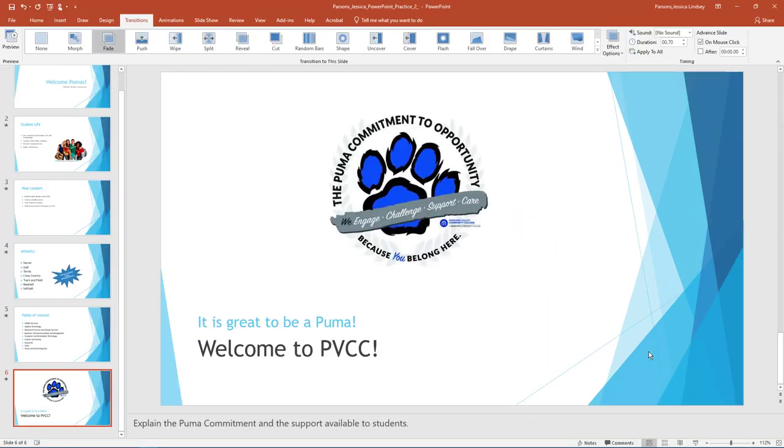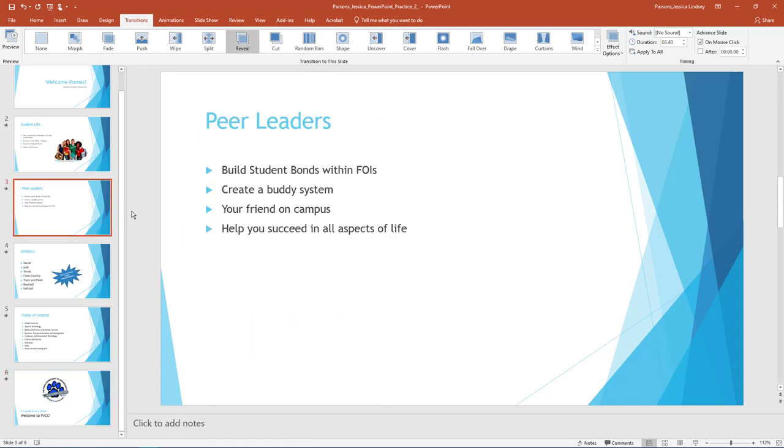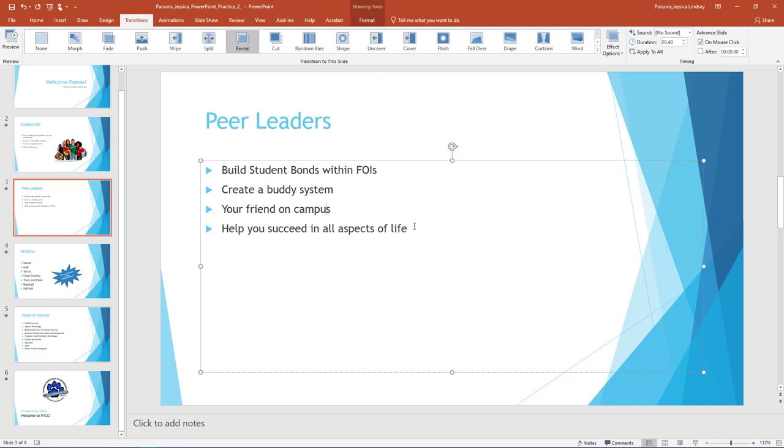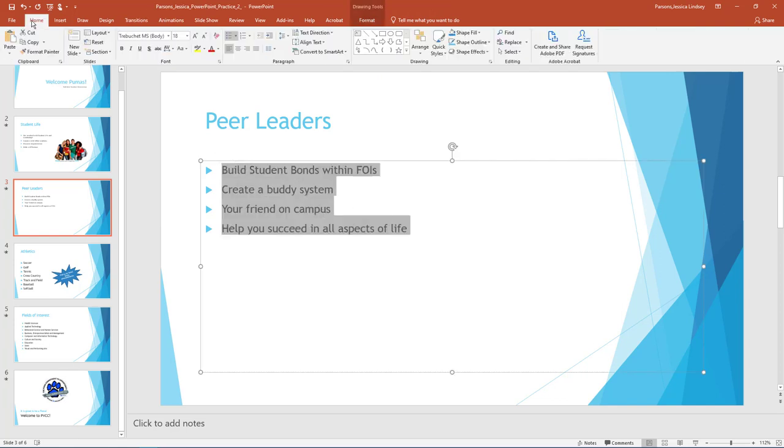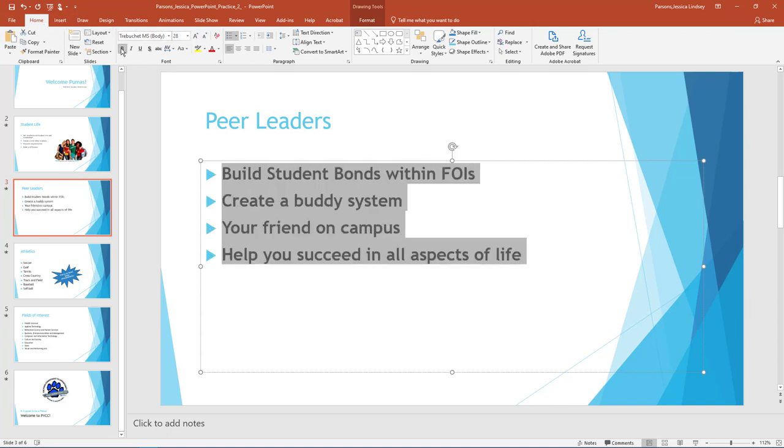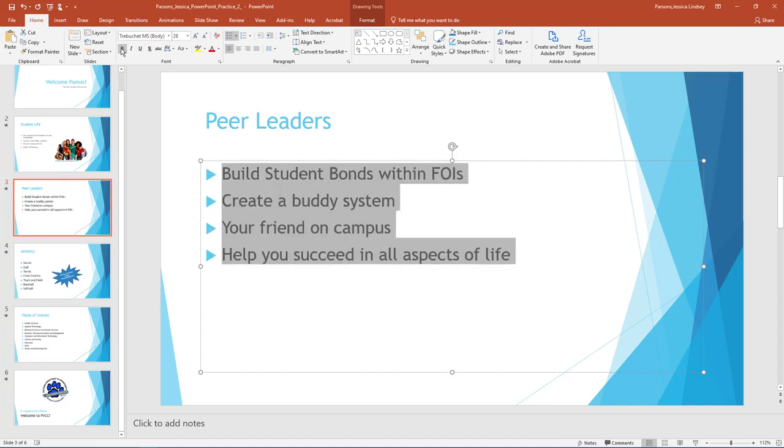Select Slide 3, Peer Leaders. Select the text box with the bulleted list and ensure all of the text inside is selected. On the Home tab, in the Font group, use the Increase Font Size button to increase the size of the font to 28. If necessary, unbold the text.